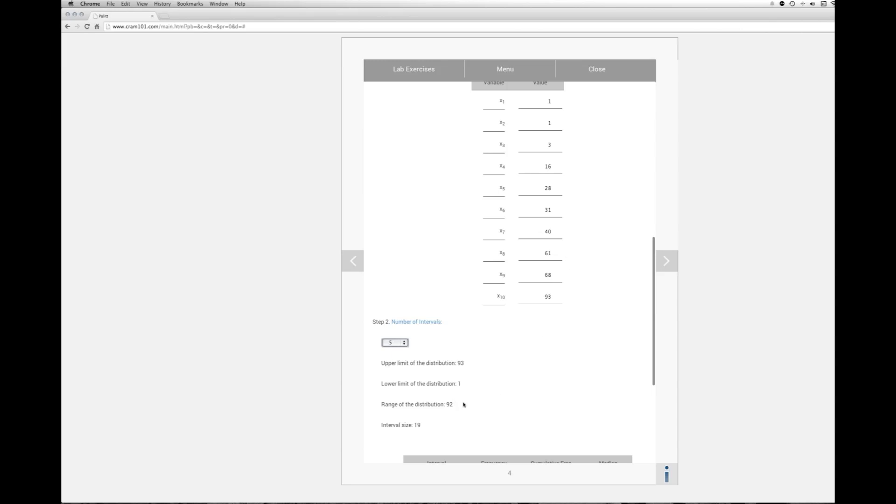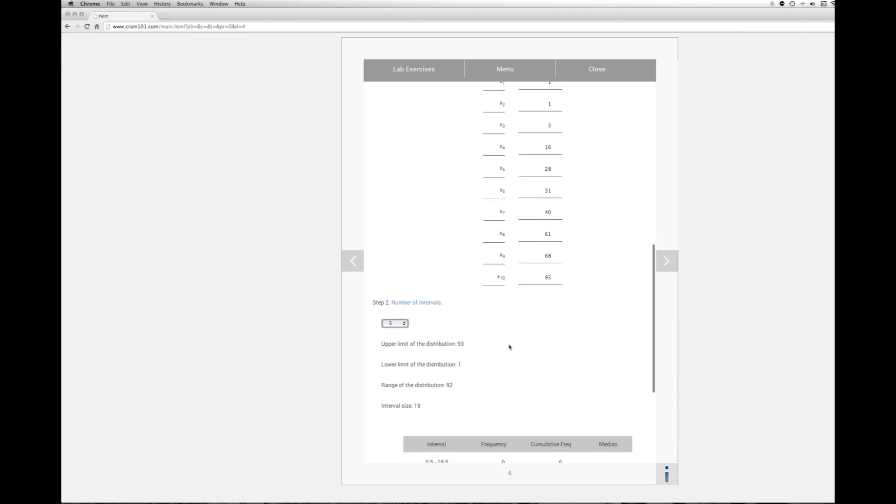And the range of the distribution is 92 which is basically taking the lower limit from the upper limit and we get 92. And to get the interval size, we take 92, divide that by 5 and round it up. So the width of our intervals will be 19.